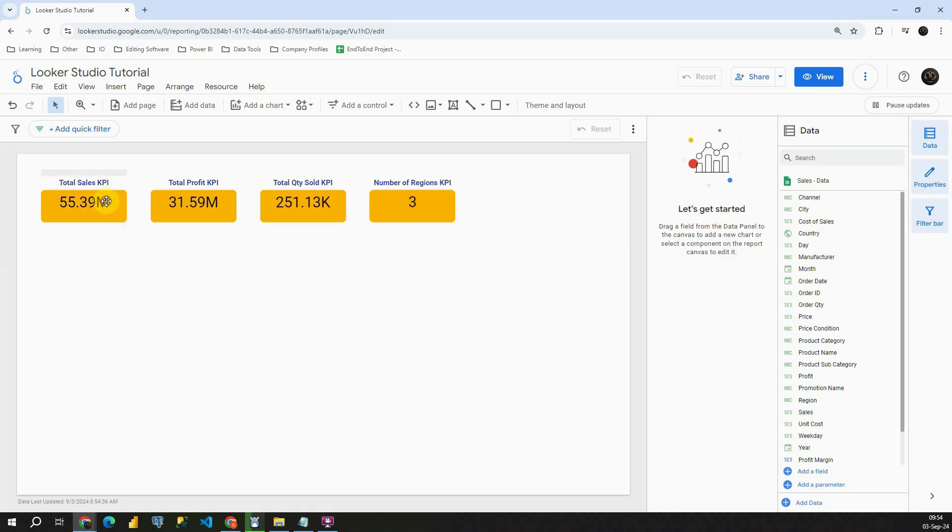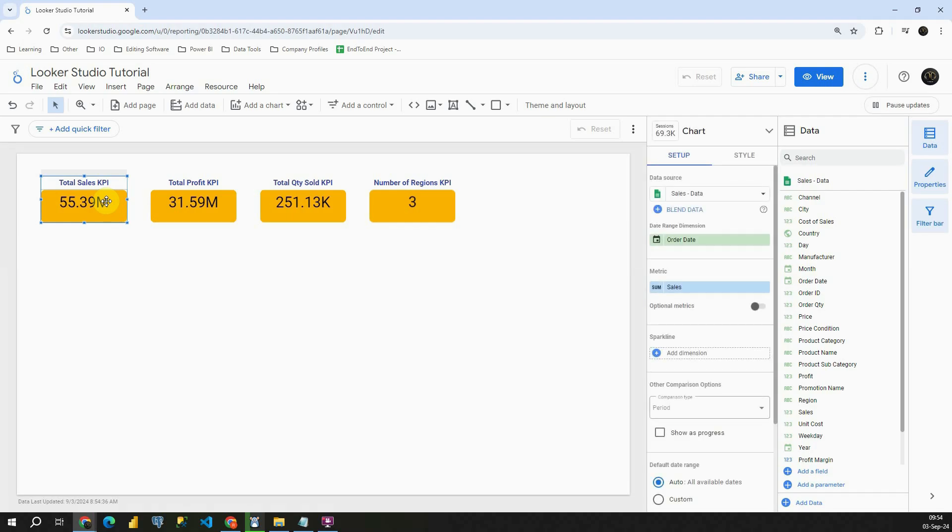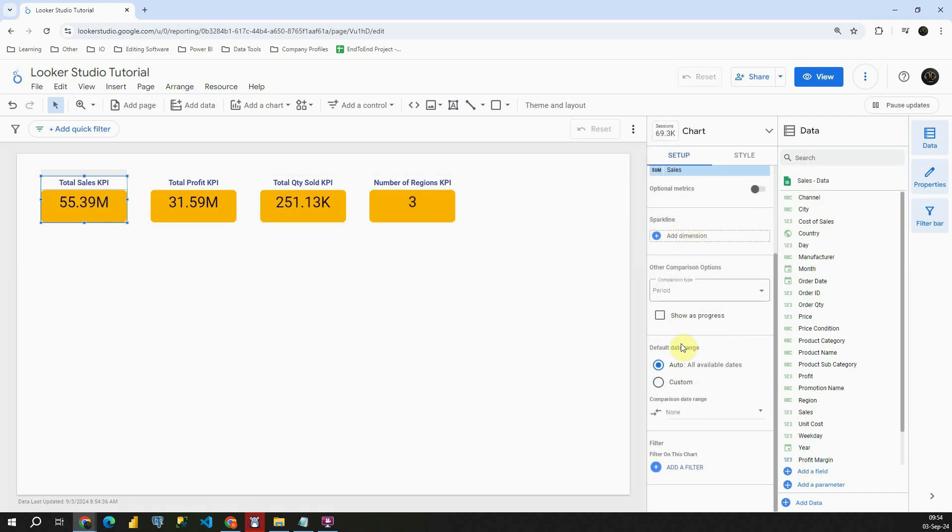First let me click on this KPI card that we have here. If I go to Setup and scroll down, I'll be able to see this default date range of change section.